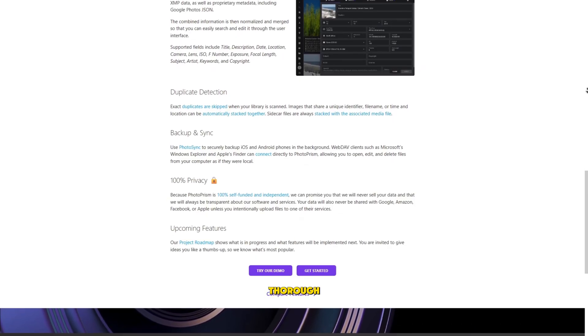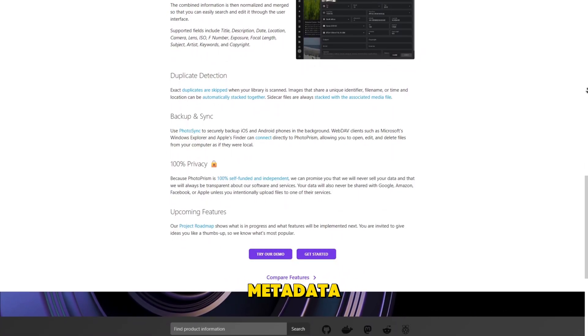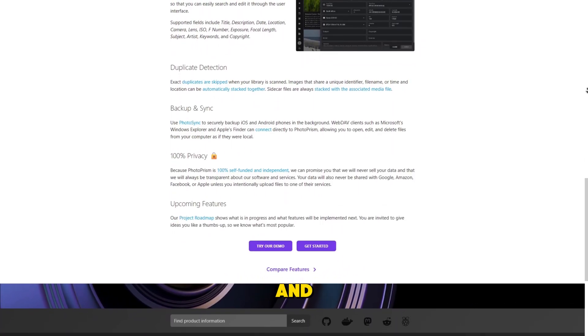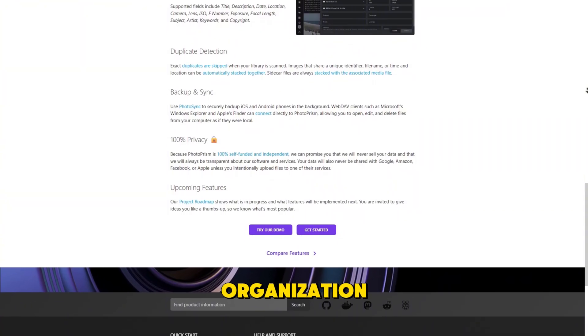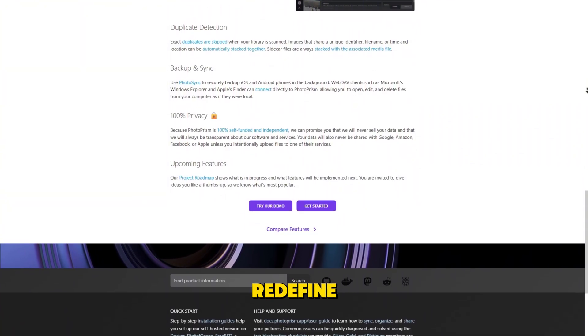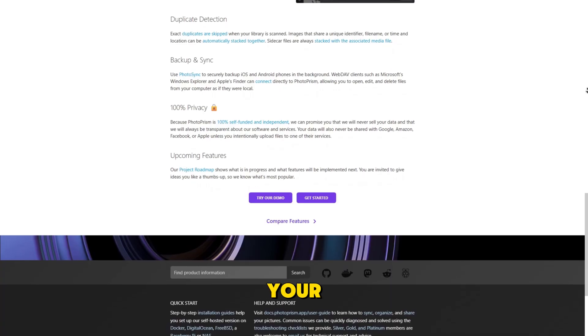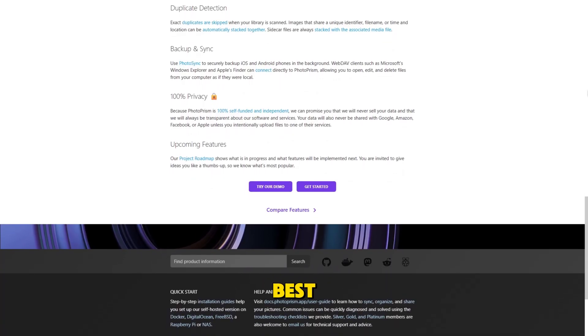But if you want thorough indexing, extensive metadata support, and long-term photo organization, PhotoPrism stands strong. Both redefine what it means to own your digital gallery, proving that the best cloud is the one you build yourself.